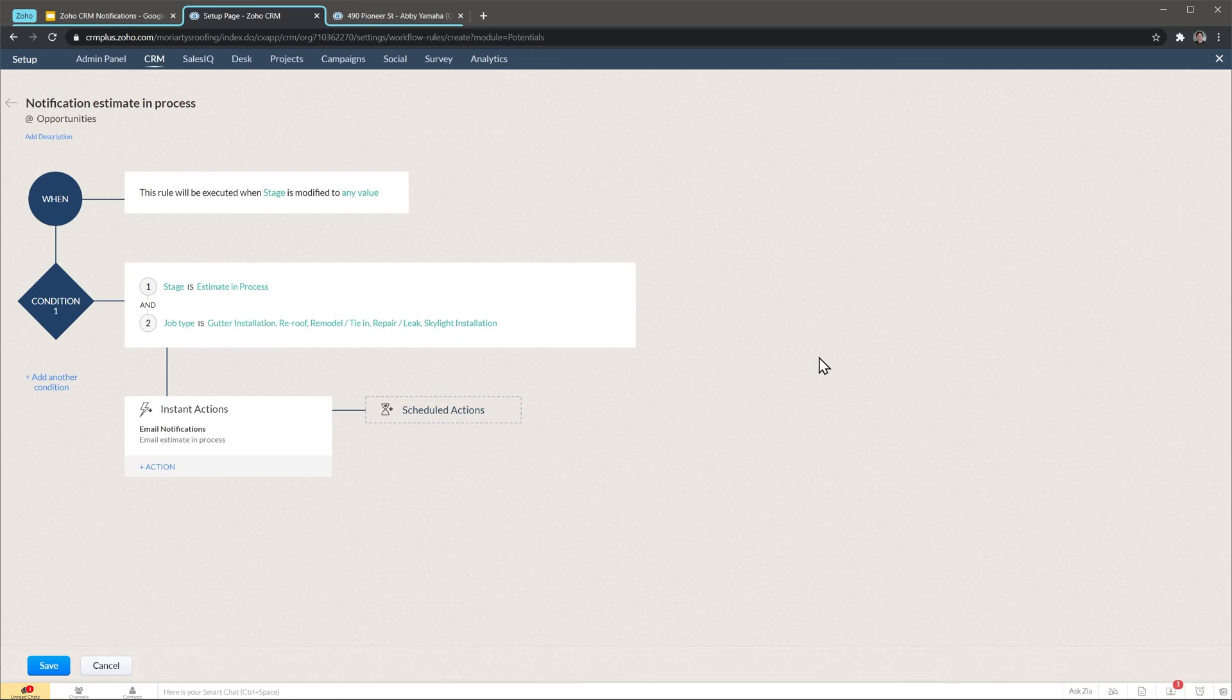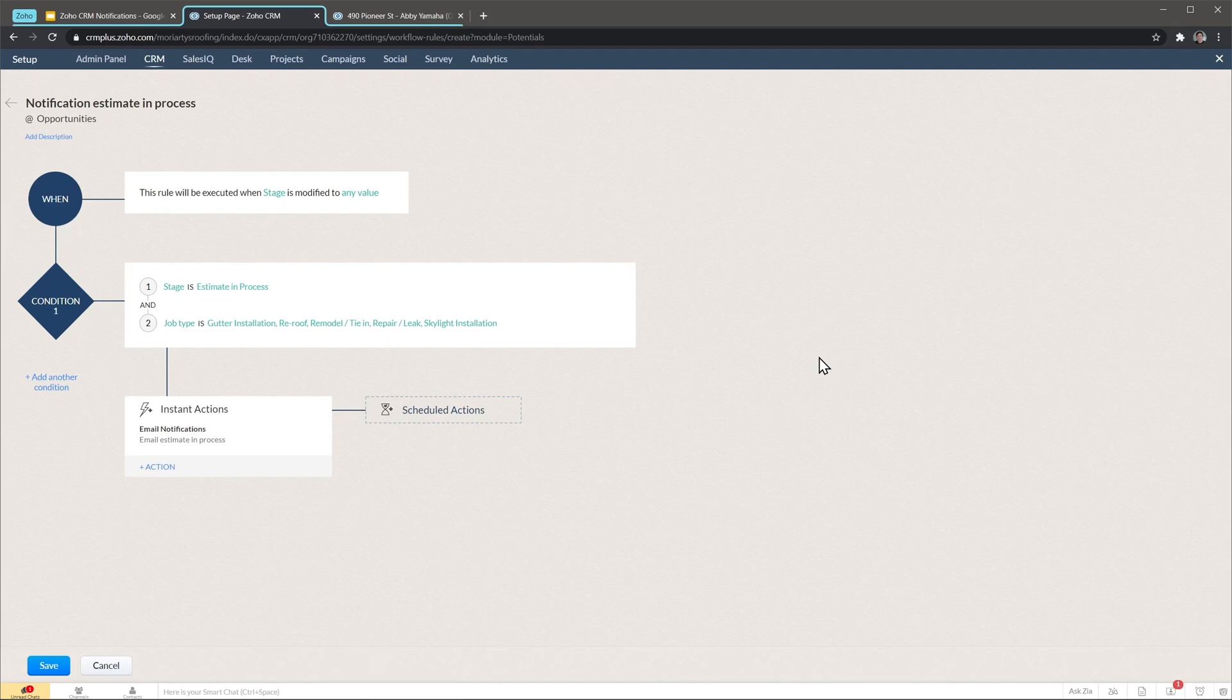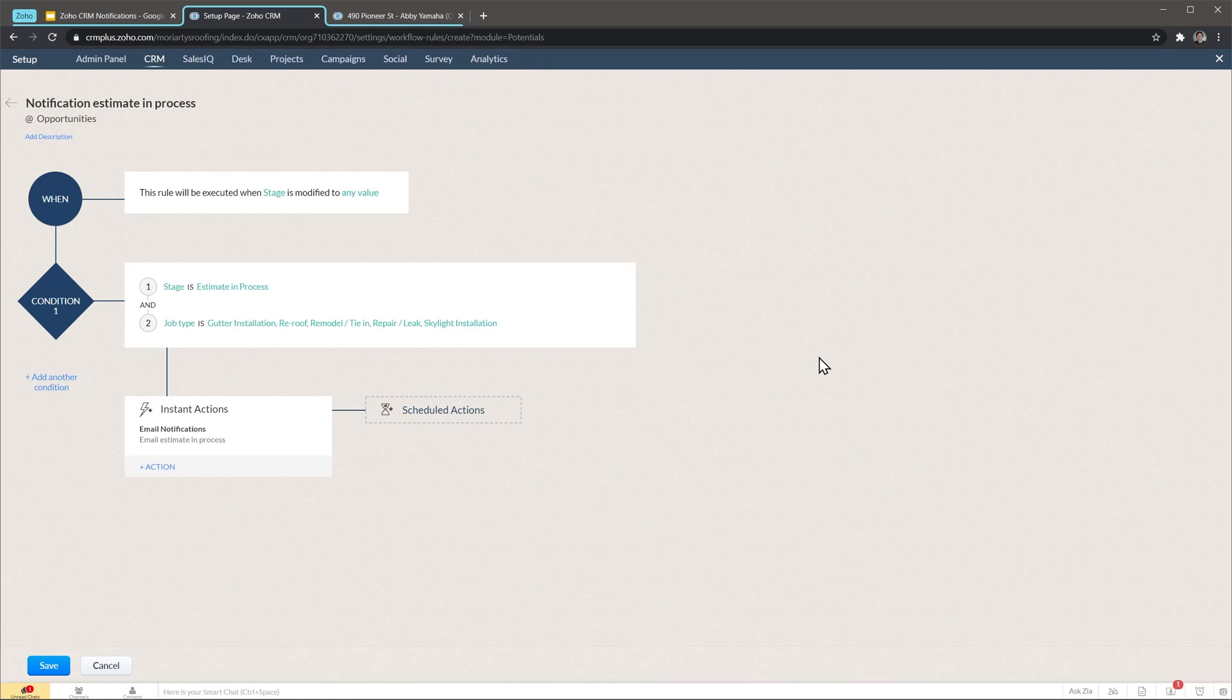And the workflow is ready. Just to recap, this workflow is going to be triggered when the stage on a deal changes and then it's going to check that the stage is estimate in process and also it's going to check the job type. So if those two match then it's going to send the email notification. Meaning that if you move the deal to a different stage, it's not going to send the email notification.